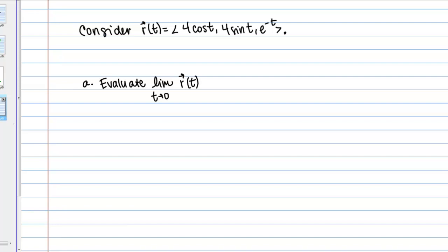Let's walk through an example involving limits for vector-valued functions. We're going to consider the function R of t with components: 4 cosine t, 4 sine t, and e to the negative t.